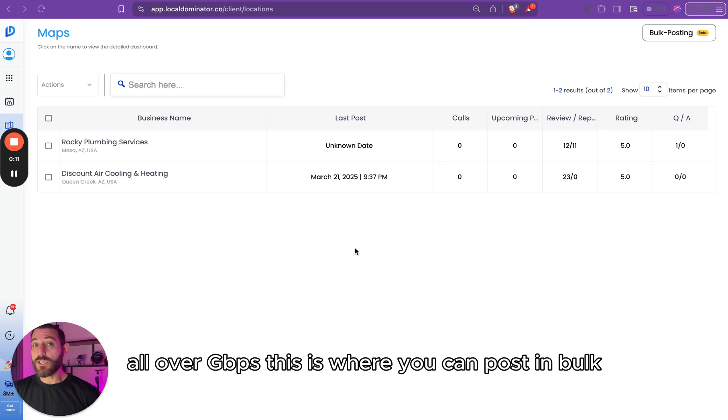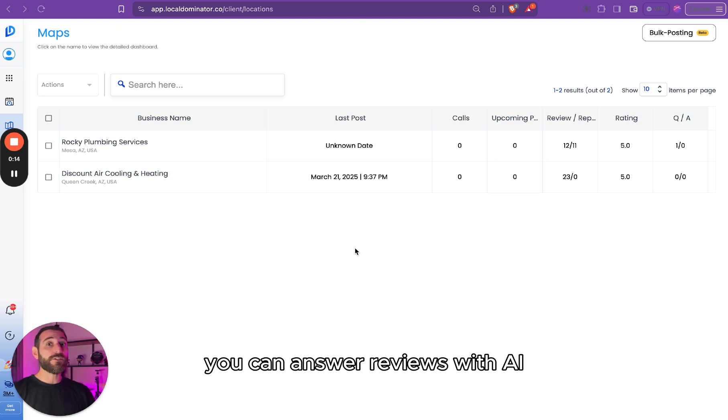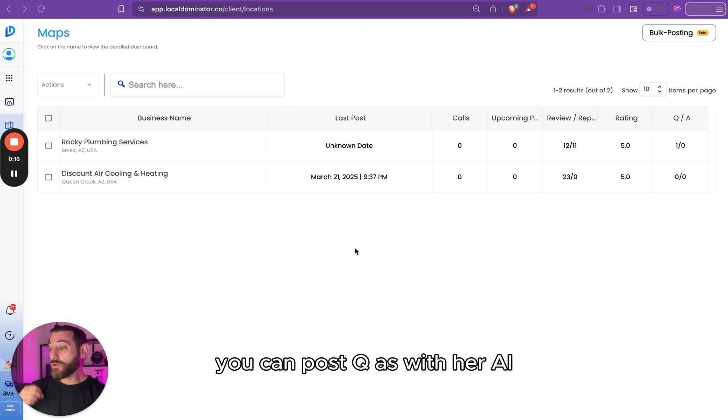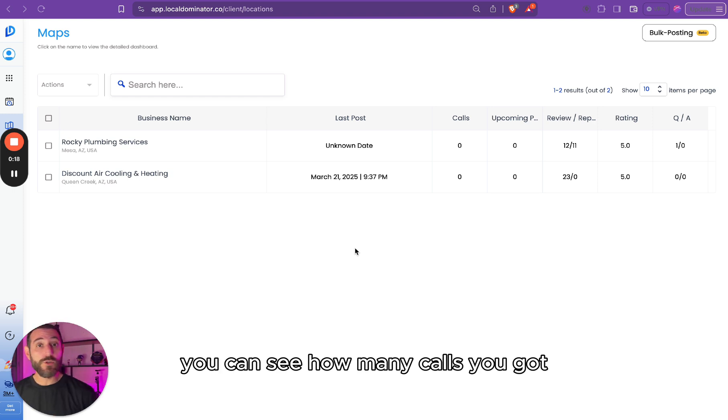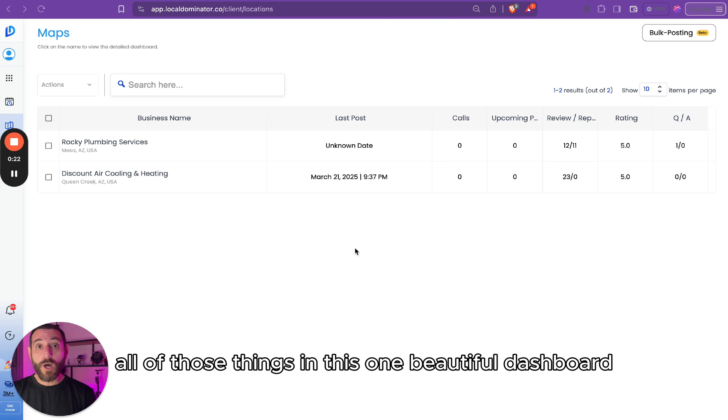This is where you can post in bulk, you can answer reviews with your AI, you can post Q&As with your AI, you can see how many calls you got, all of those things in this one beautiful dashboard.